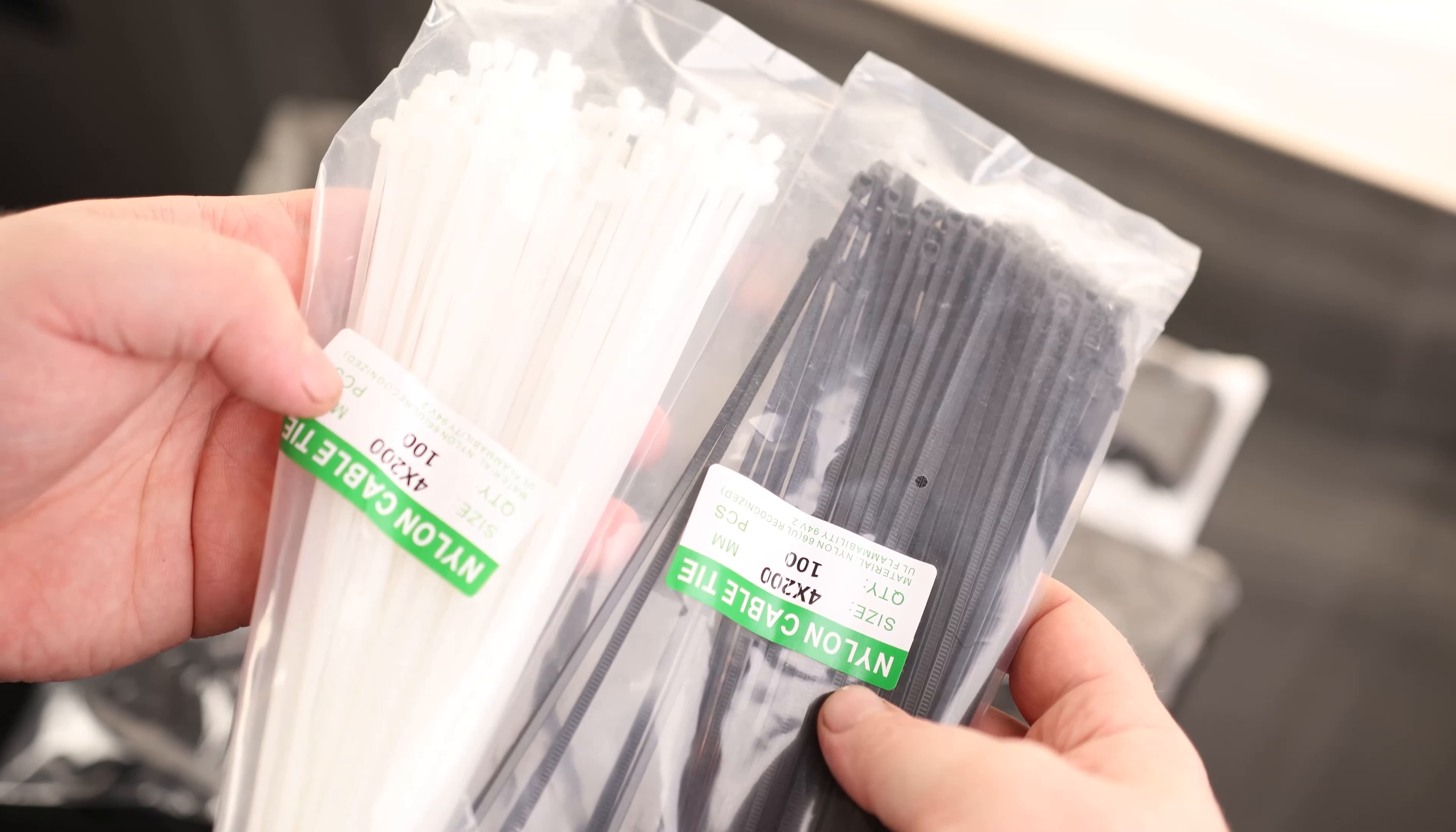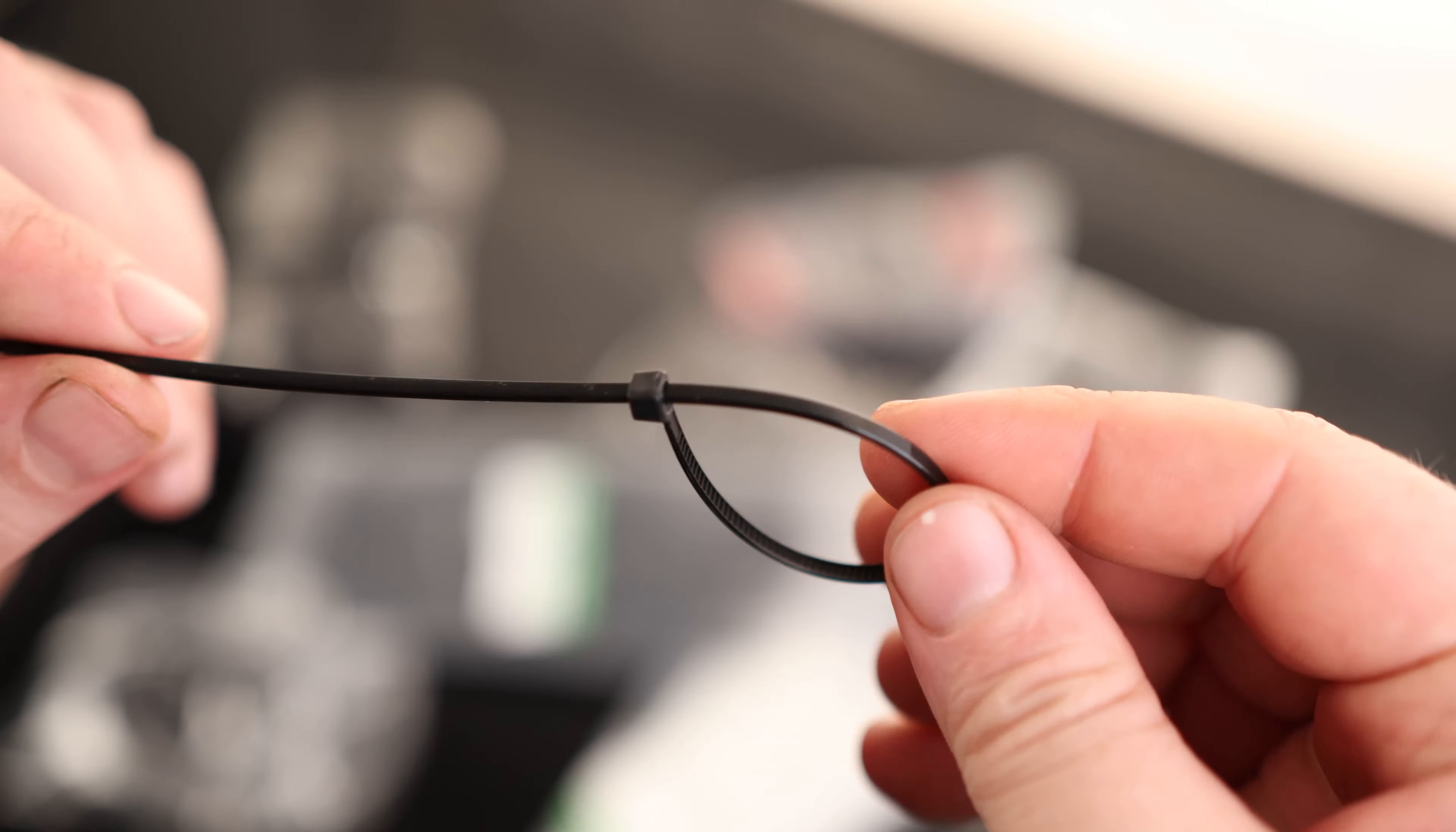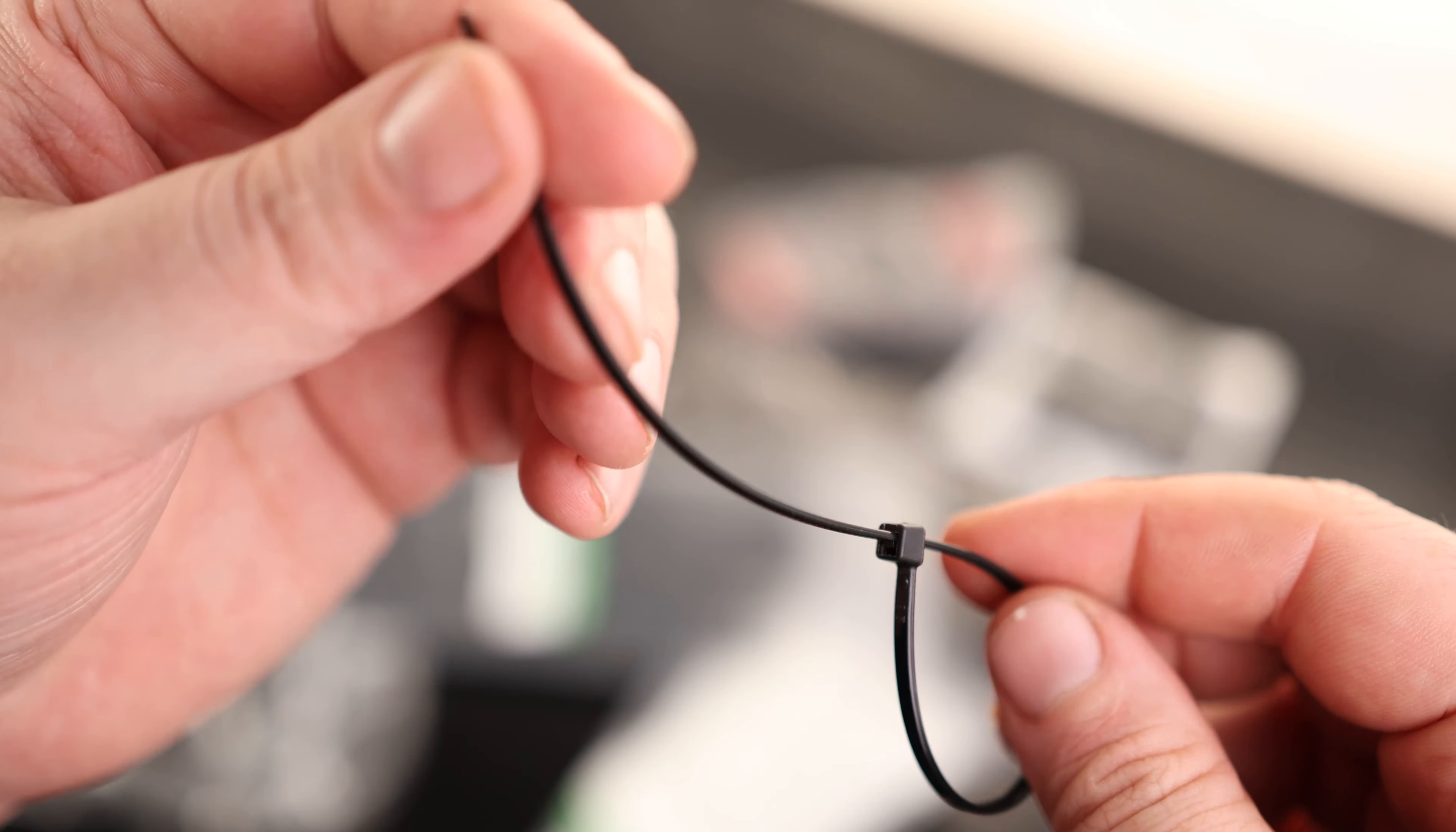Then we've got two packs of zip ties. We've got 100 black and 100 white. They're both 200 millimeters long and 4 millimeters wide. So that is plenty enough to rewire a handful of car stereos. That is fantastic.